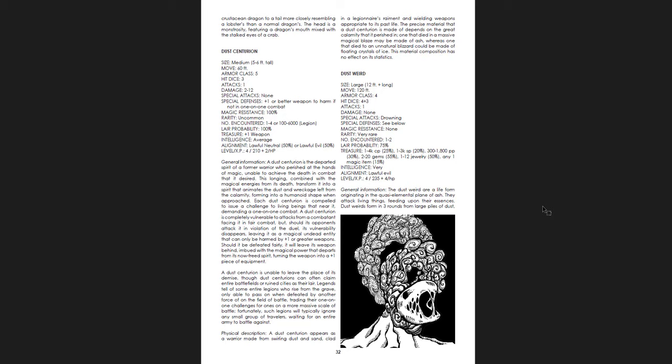Should it be defeated fairly, it will leave its weapon behind imbued with the magical power that departs from its now freed spirit, turning the weapon into a plus one piece of equipment. A dust centurion is unable to leave the place of its demise, though dust centurions can often claim entire battlefields or ruined cities as their lair. Legends tell of some entire legions who rise from the grave, only able to pass on when defeated by another force on the field of battle, trading their one-on-one challenges for ones on a more massive scale of battle. Fortunately, such legions will typically ignore any small group of travelers waiting for an entire army to battle against.